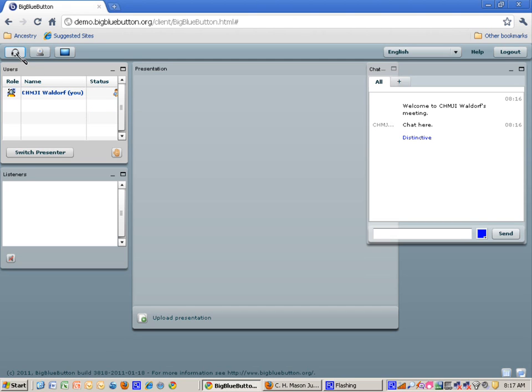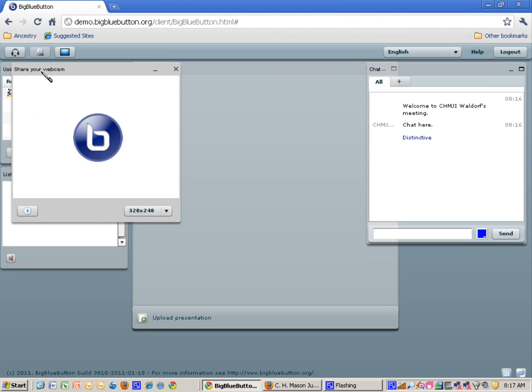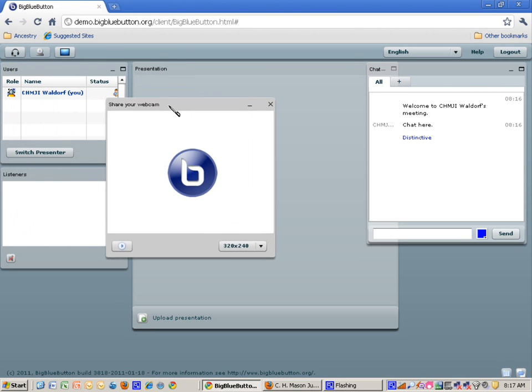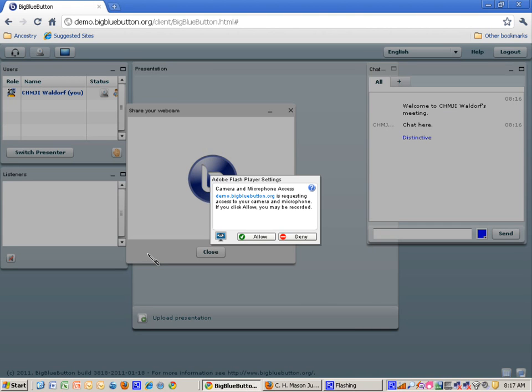If you have a headset, you can click on here and actually share using VoiceOver IP. If you have a webcam, click on this. Choose the appropriate size for your webcam. I like 320x240. And then when you click the Start button,